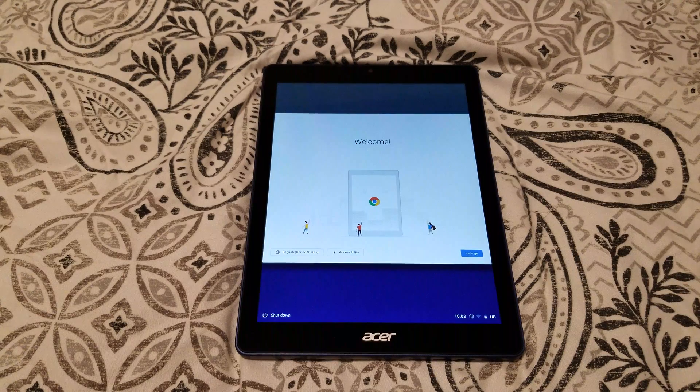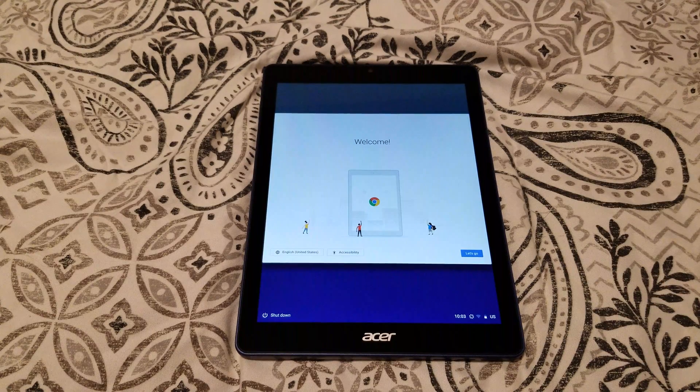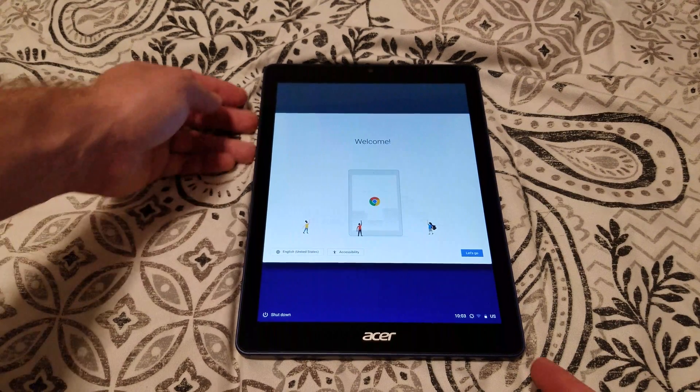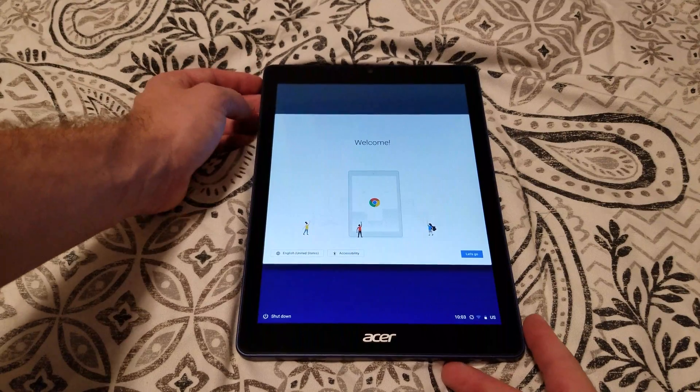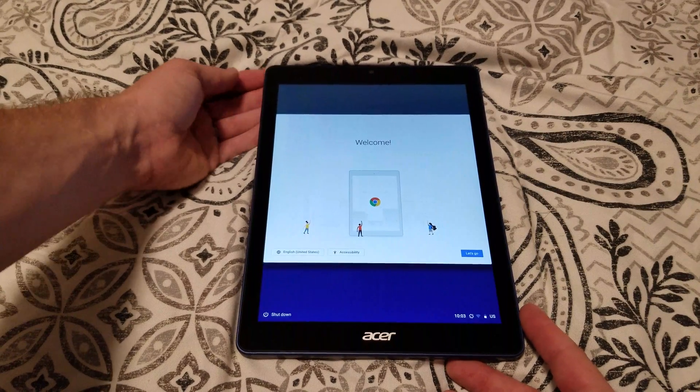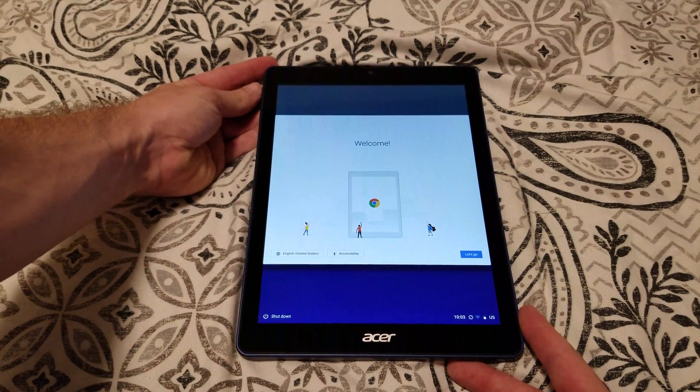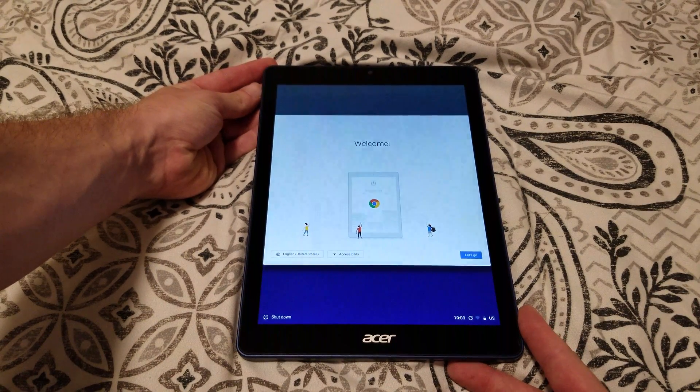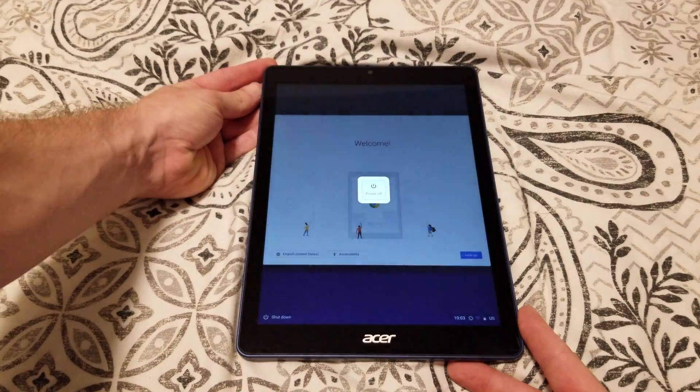Alright, in this video I'll be showing you how to put the Acer Chromebook Tab 10 into recovery mode so that we can enable developer options. First thing you want to do is power off the Chromebook by holding down the power button.